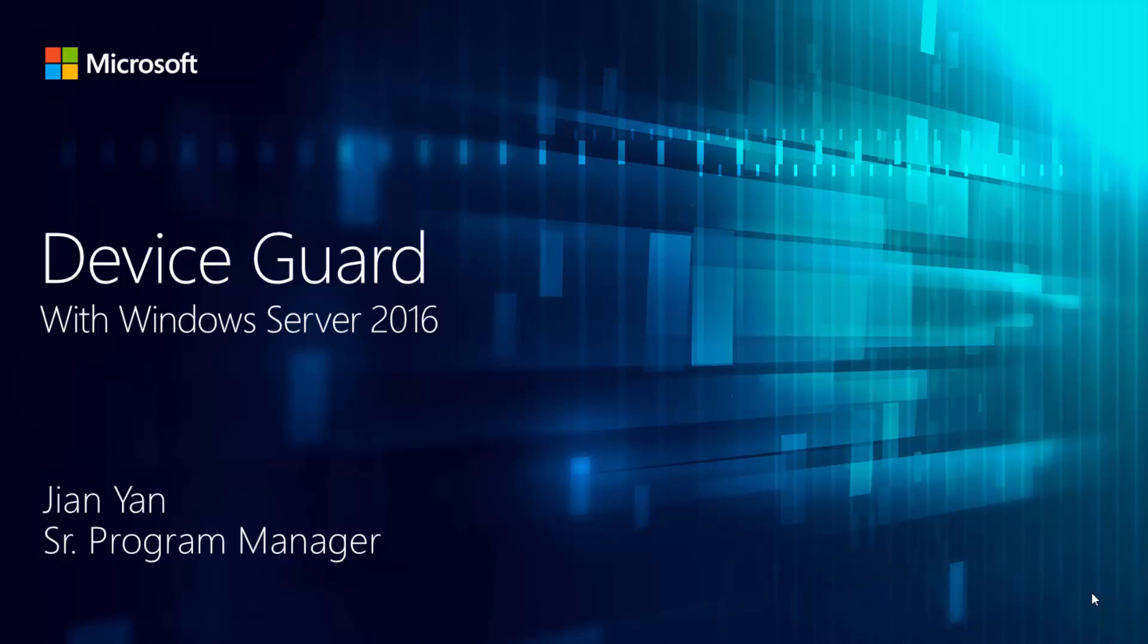Hi, my name is Jian Yan. I'm part of the Windows Server security team. Today I will introduce another security feature in Windows Server 2016, which is called Device Guard.